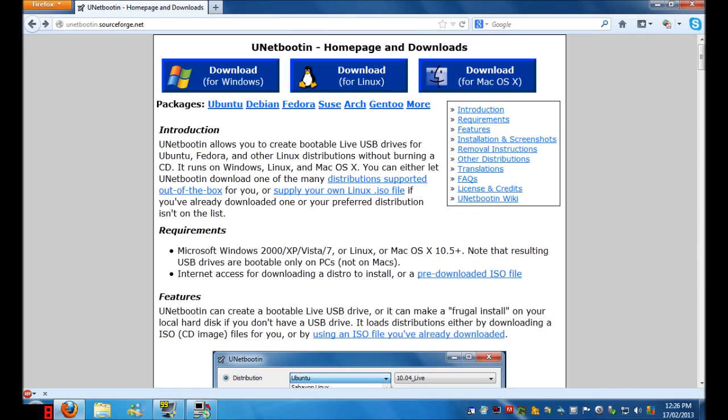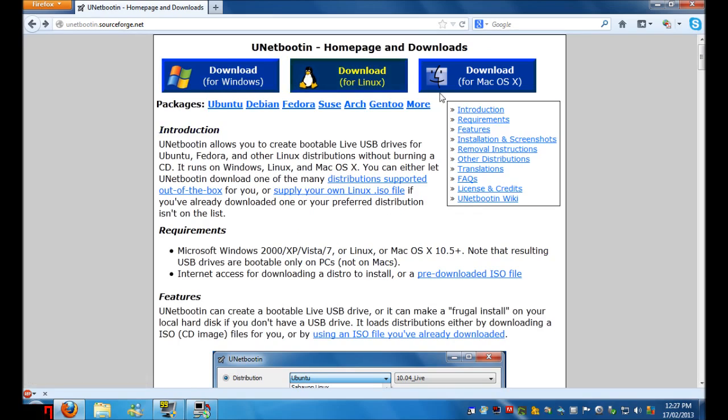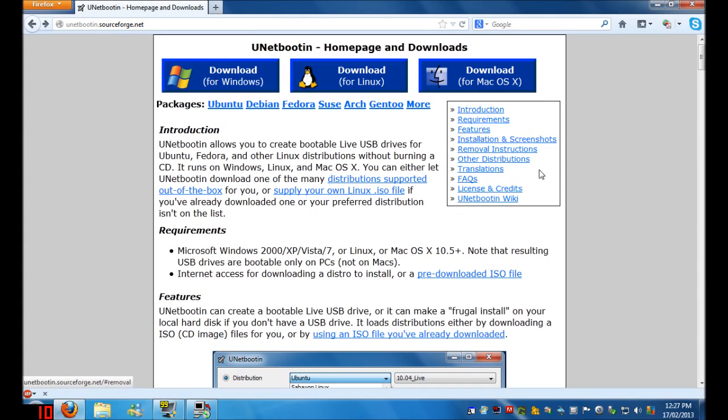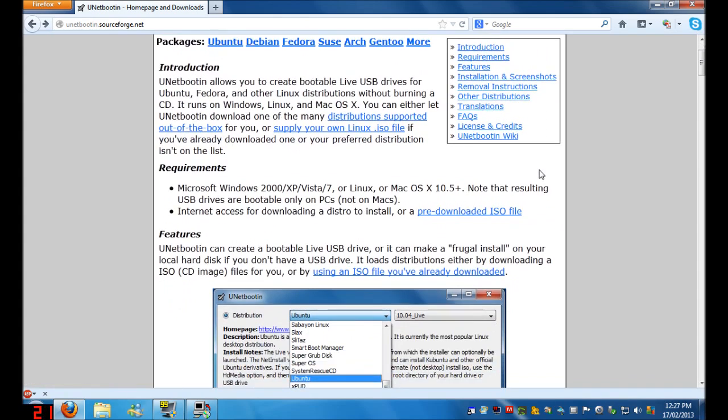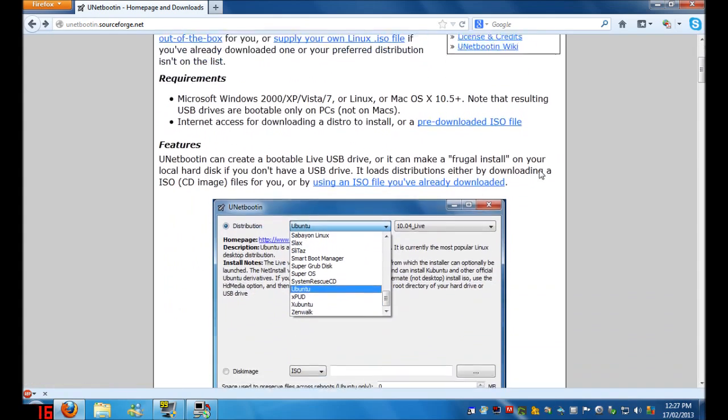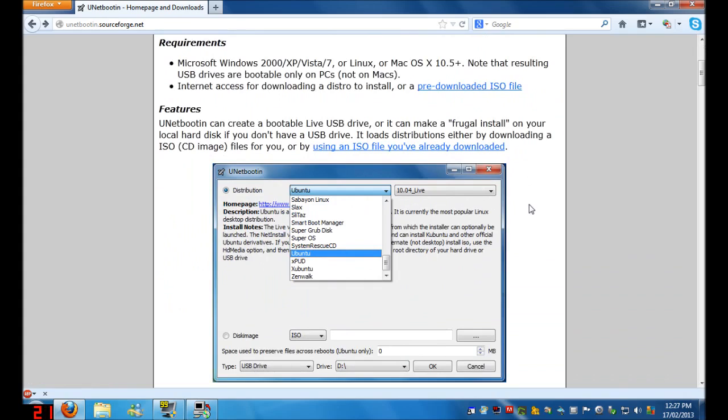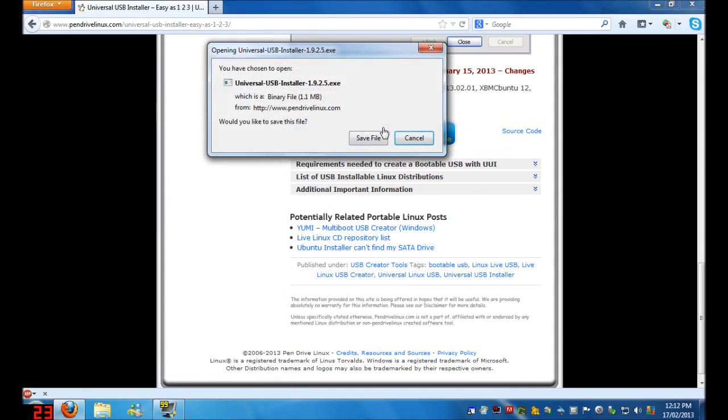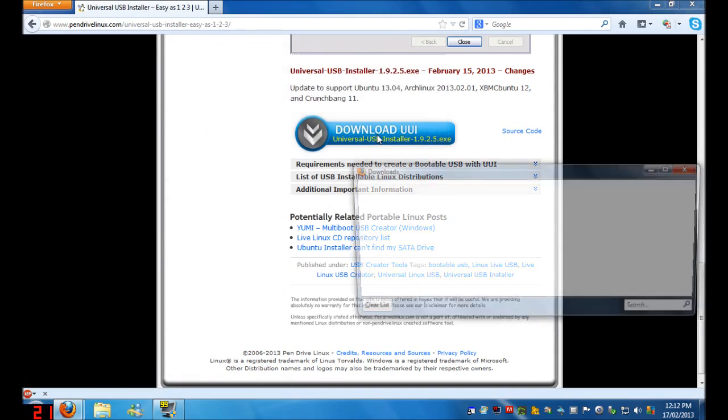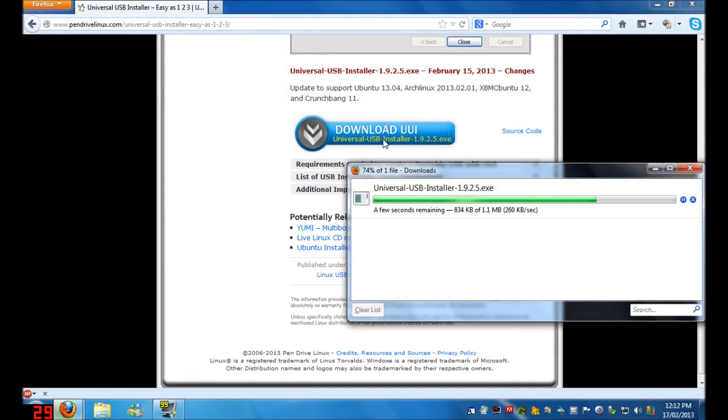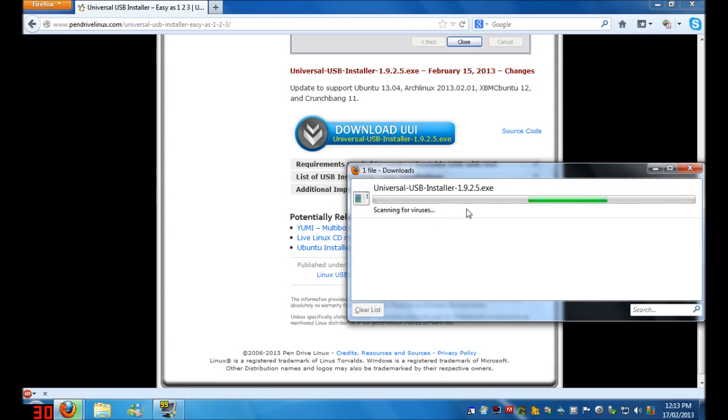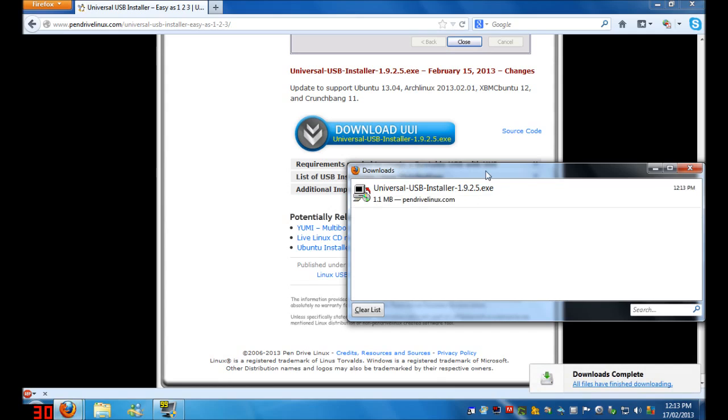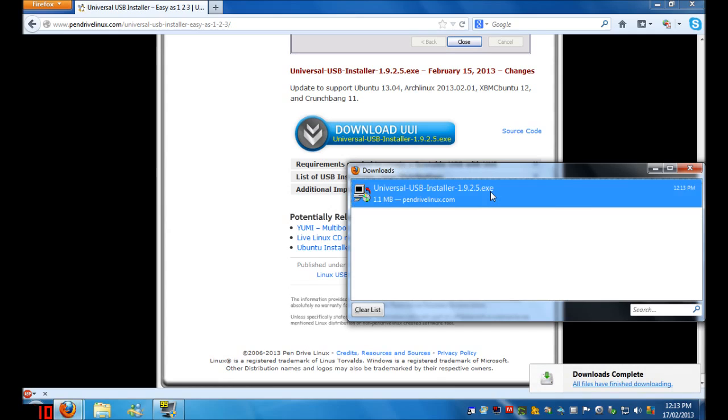If you are using a Mac computer to make a live USB, simply use Unetbootin and download the Mac OS X version. This program is very similar to Universal USB Installer, however, its interface is set out just slightly differently. So just download whatever version is there and click Save File. It should be a very quick download, and once it has finished downloading, simply double-click the downloaded file, and the file will be instantly ready to launch.